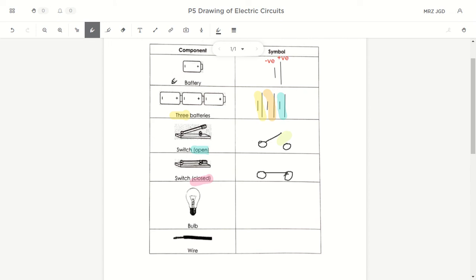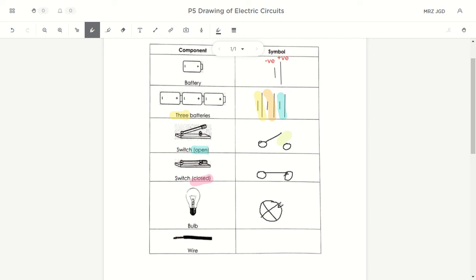The bulb symbol is the most different from everything seen so far. The battery is quite similar to the real thing, the switch is very similar, but the bulb will be different. The bulb symbol looks like a circle with a big X from end to end — not a small X in the center like a button. The X must go from the outline of the circle to the outline of the circle on both sides.